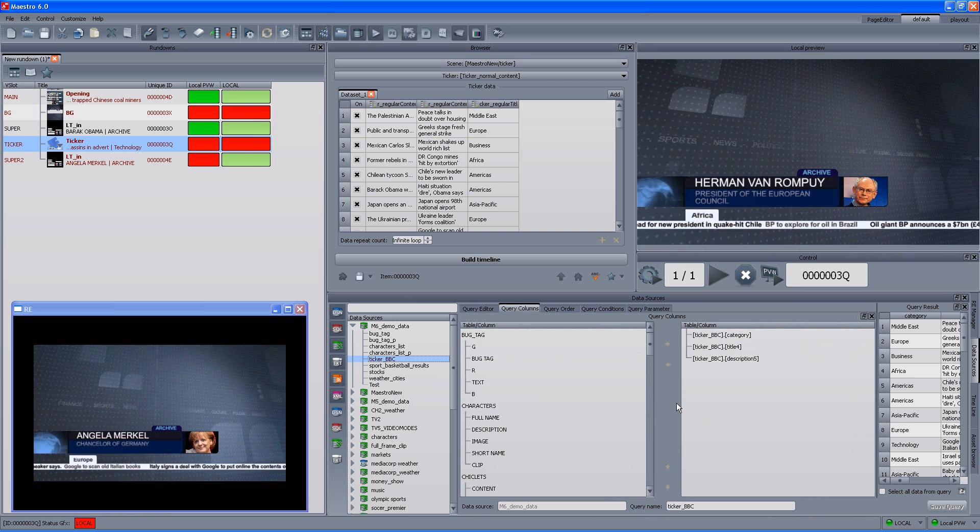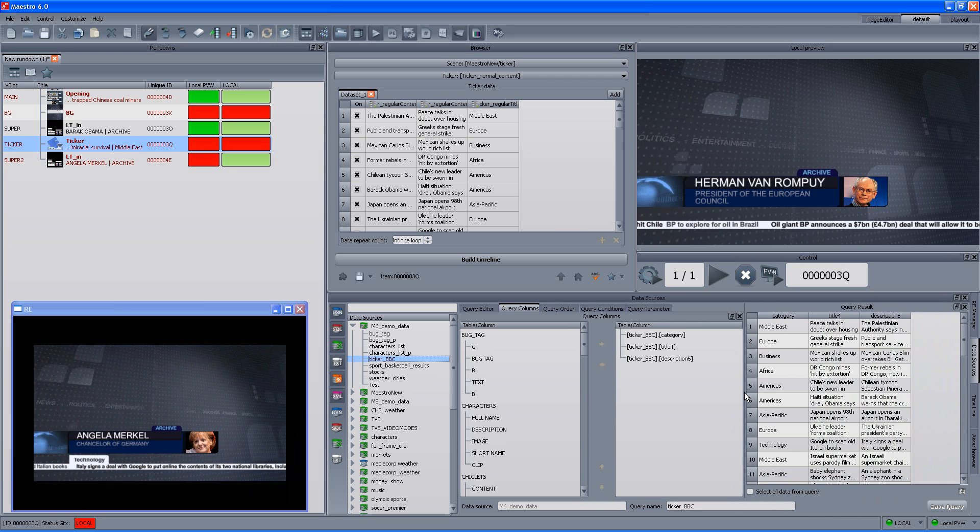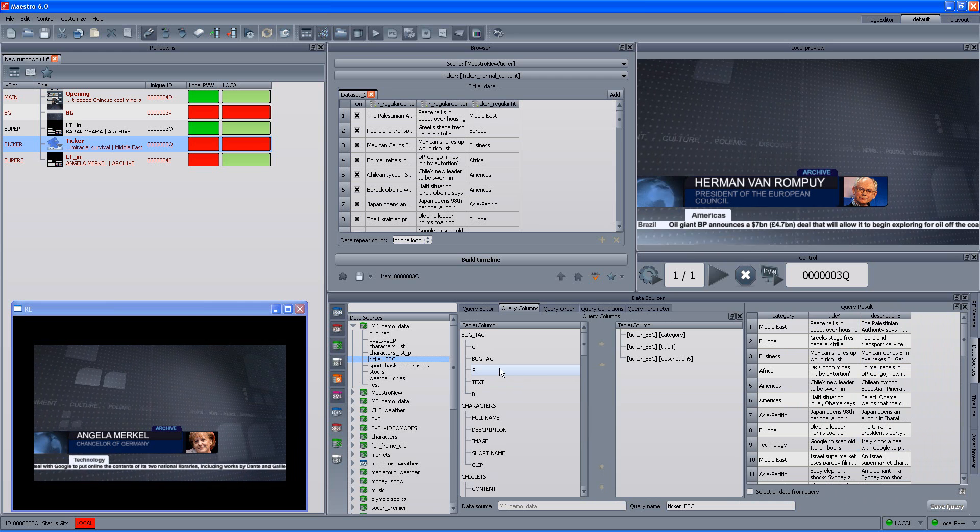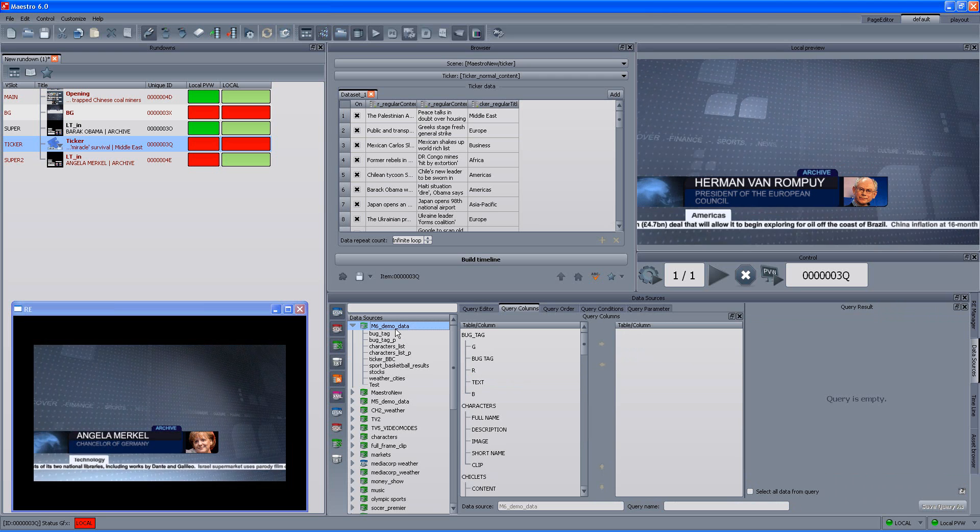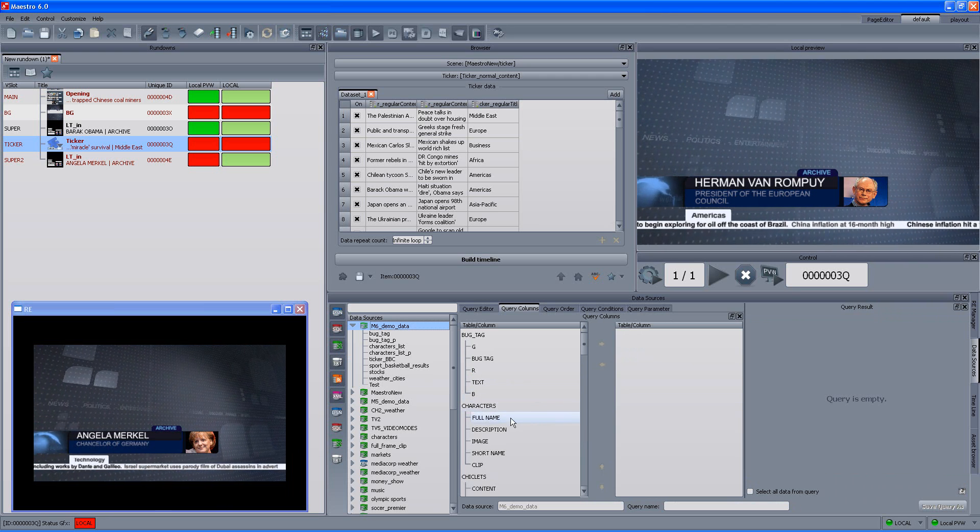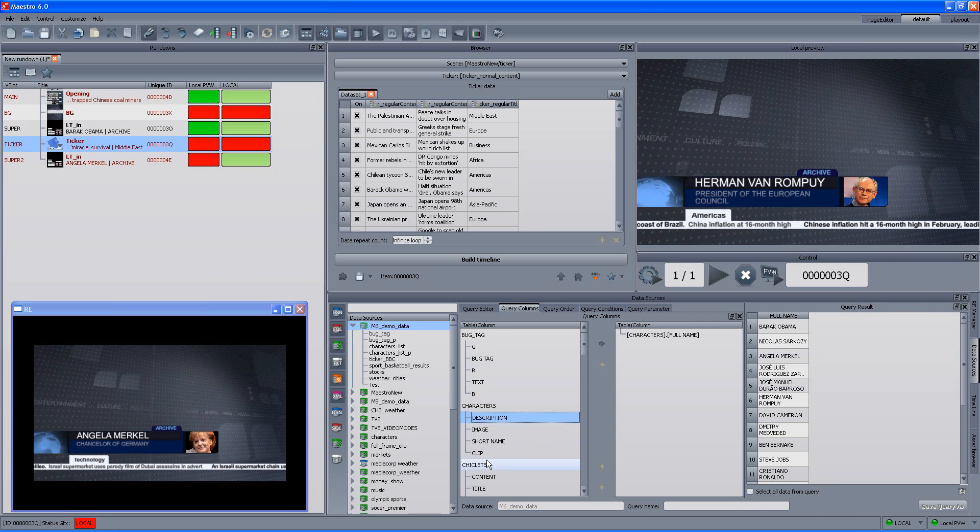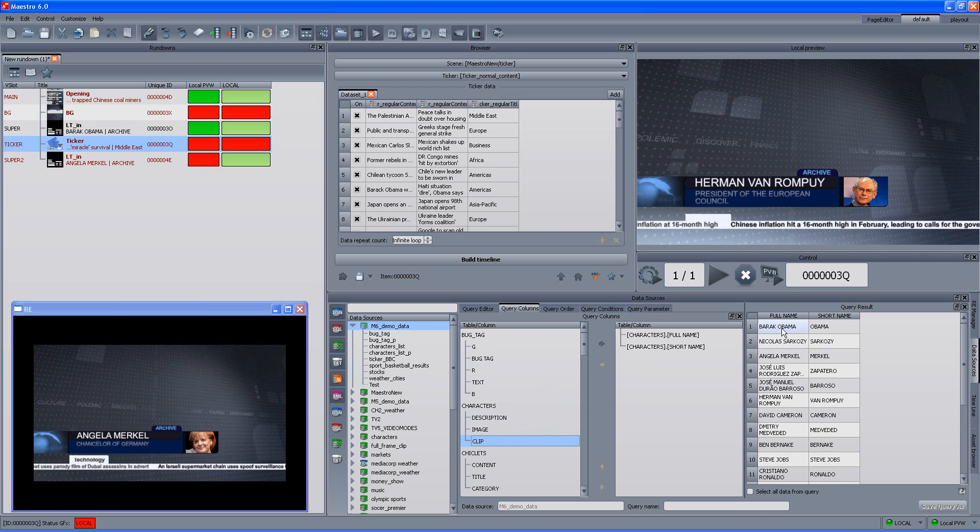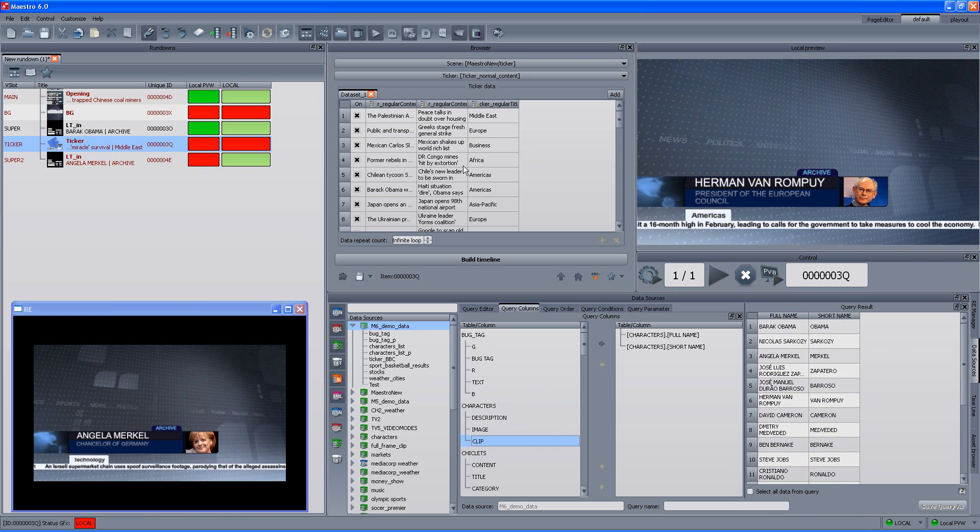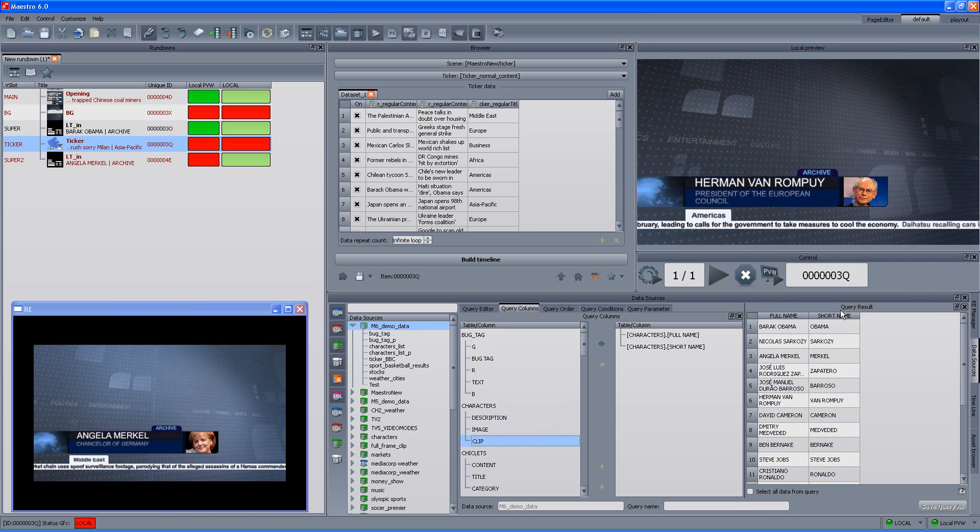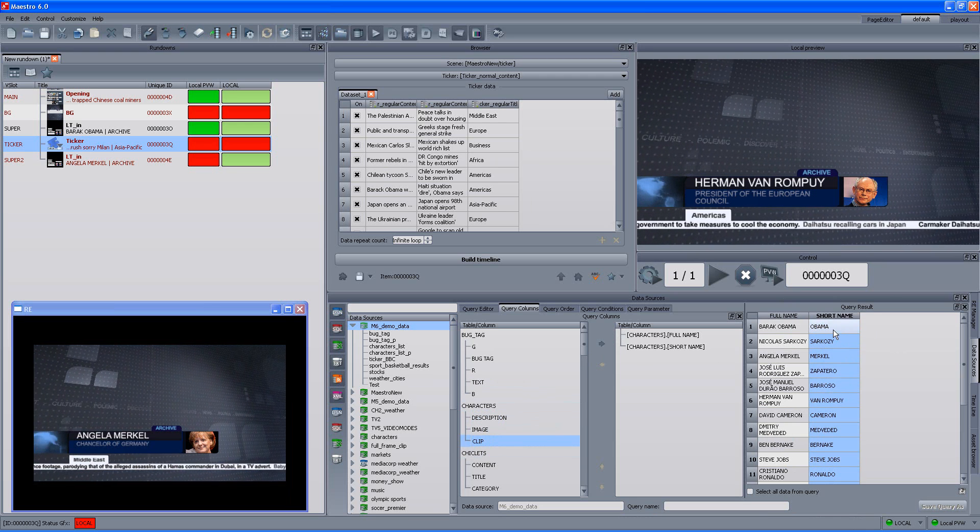If we want to change the size, we can actually scale that up a bit and we can actually see the query results. Now, whenever we want to change content or use different information, we can always use and create new queries. So, for example, I want full name out of the characters table and I want also the short name and you can see the query result appears immediately in here.